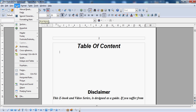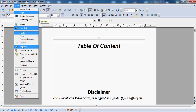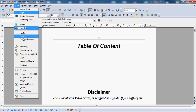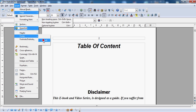We'll go over here to Insert. We're going to scroll down to Footer. And we're going to scroll over to where it says Default and click on that. Now I'm going to scroll across and type: click here to go to content page.